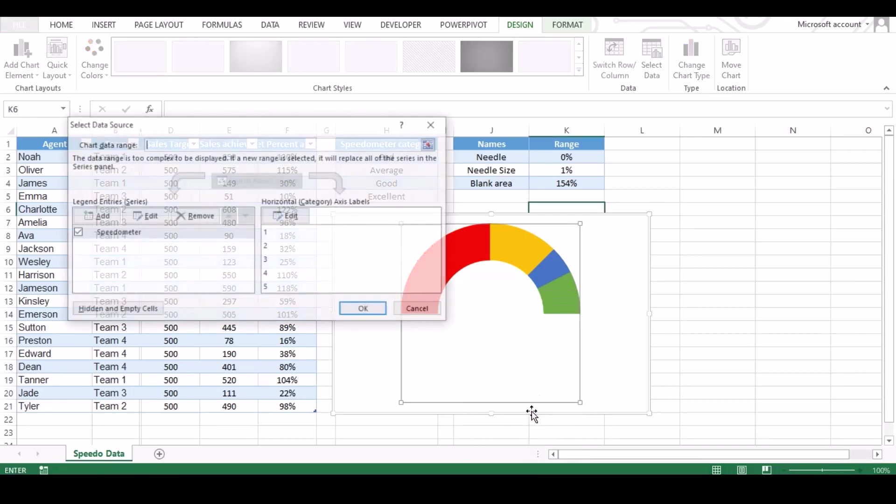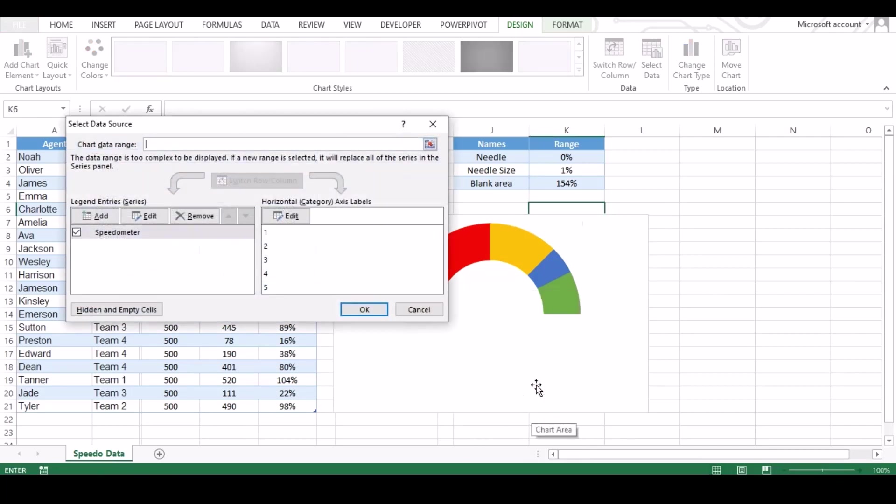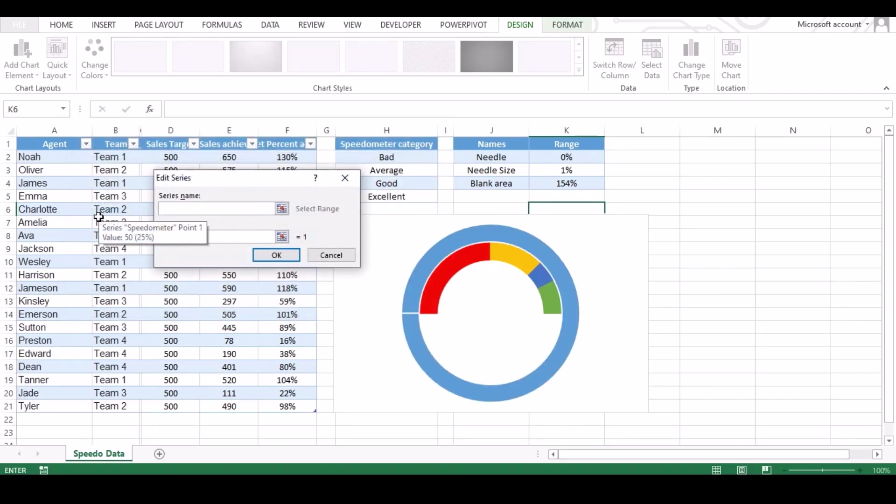Right click and click add select data. New window will pop up with our existing data, so just click on add button.